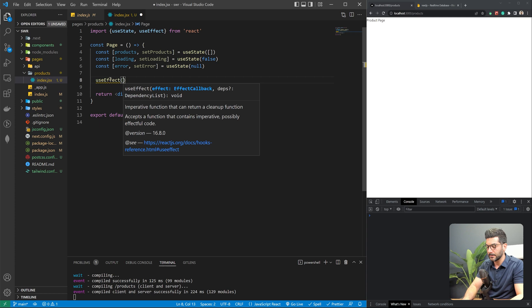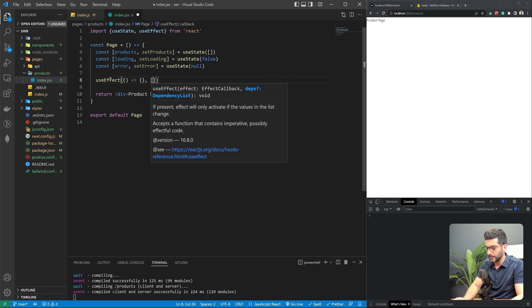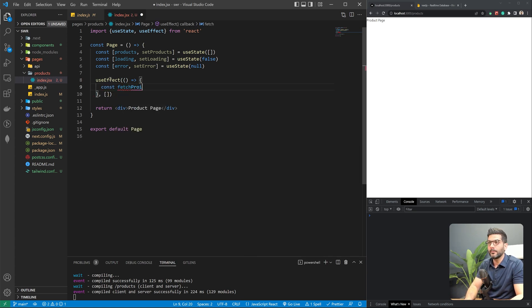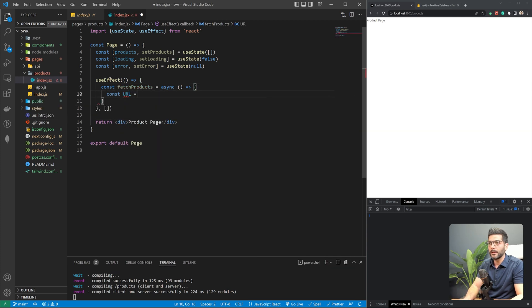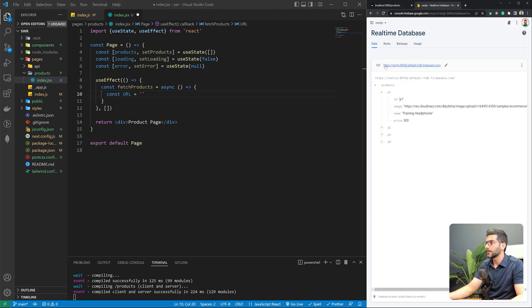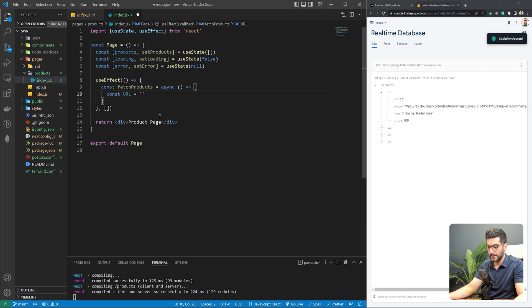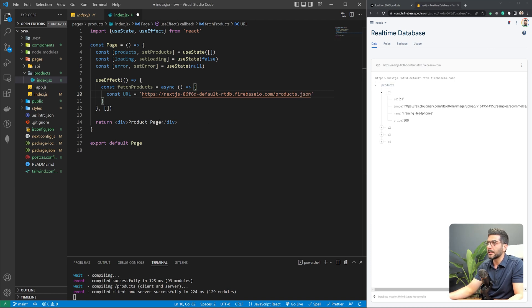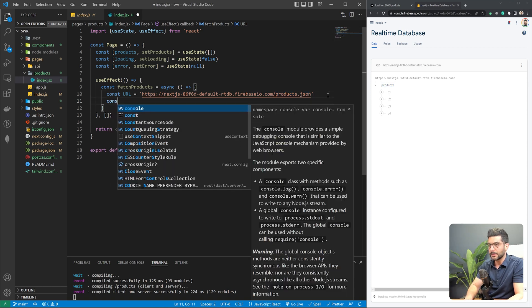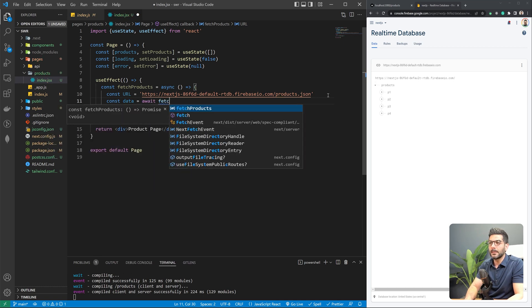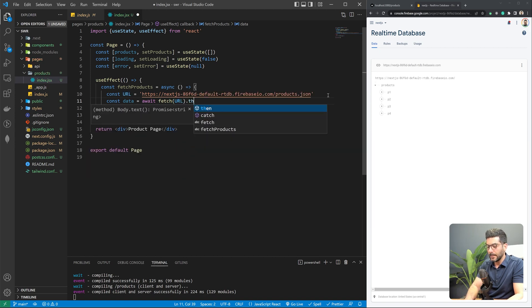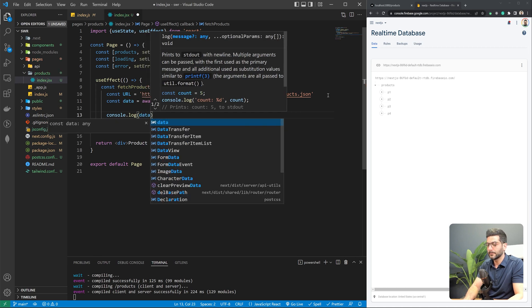Let's continue with useEffect — this is where we actually send the request. I'm going to create an async function called fetchProducts, define our Firebase endpoint as the URL, and add the products.json key to get that data. We'll await a fetch request to that URL and then resolve the response as JSON. Let's console log the data and see what we get back.